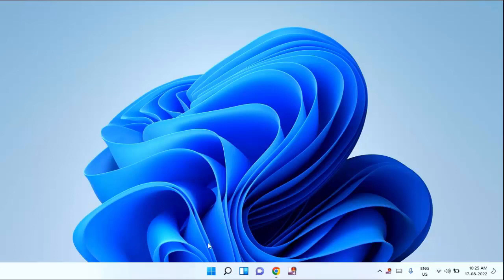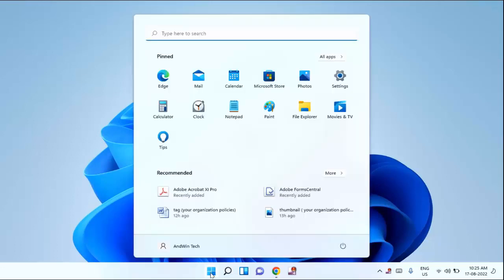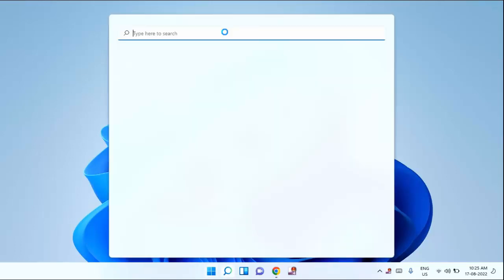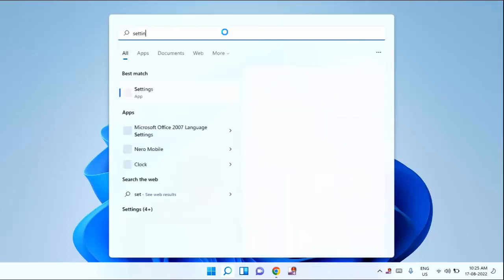First of all, you need to click on start menu. Then type here settings. Click on settings.